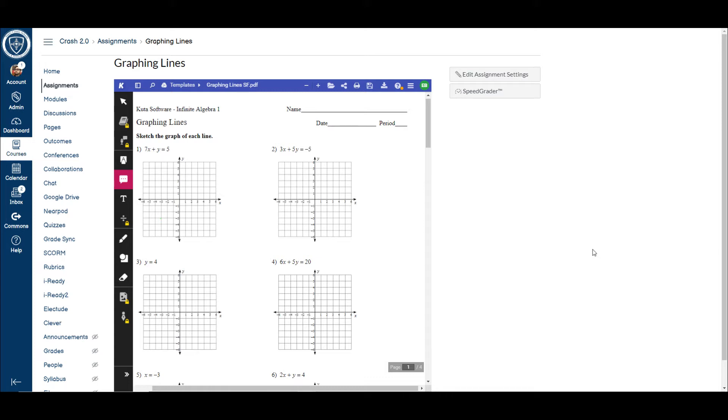So what that means is they don't have to leave Canvas in order to access this annotation tool. What you're seeing on your screen is a PDF that I saved into my Google Drive, and from there I put it as an assignment in Canvas.